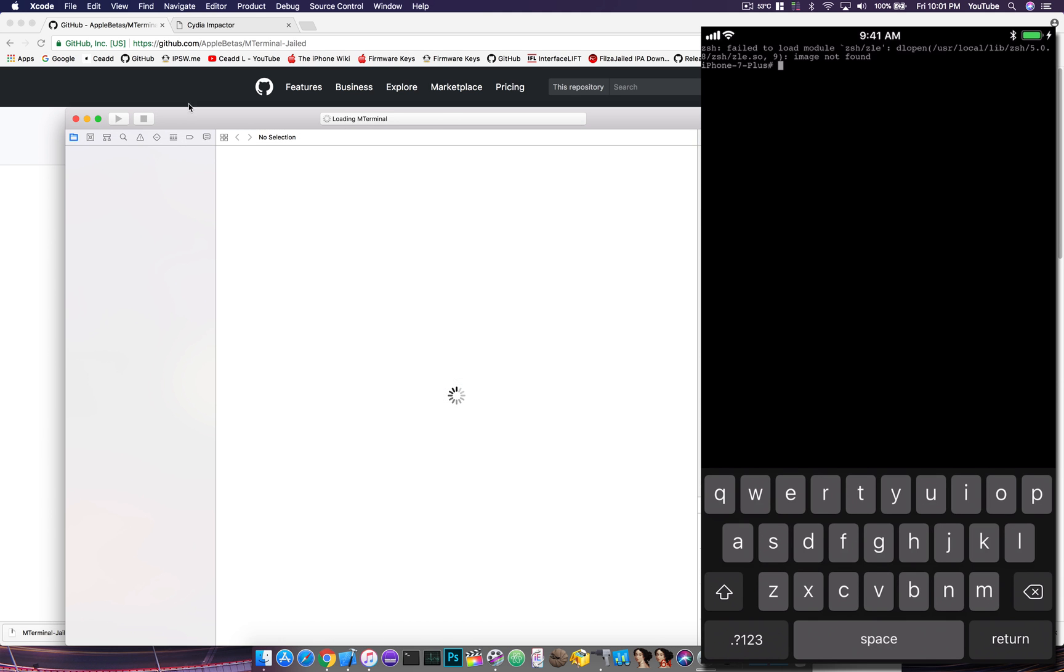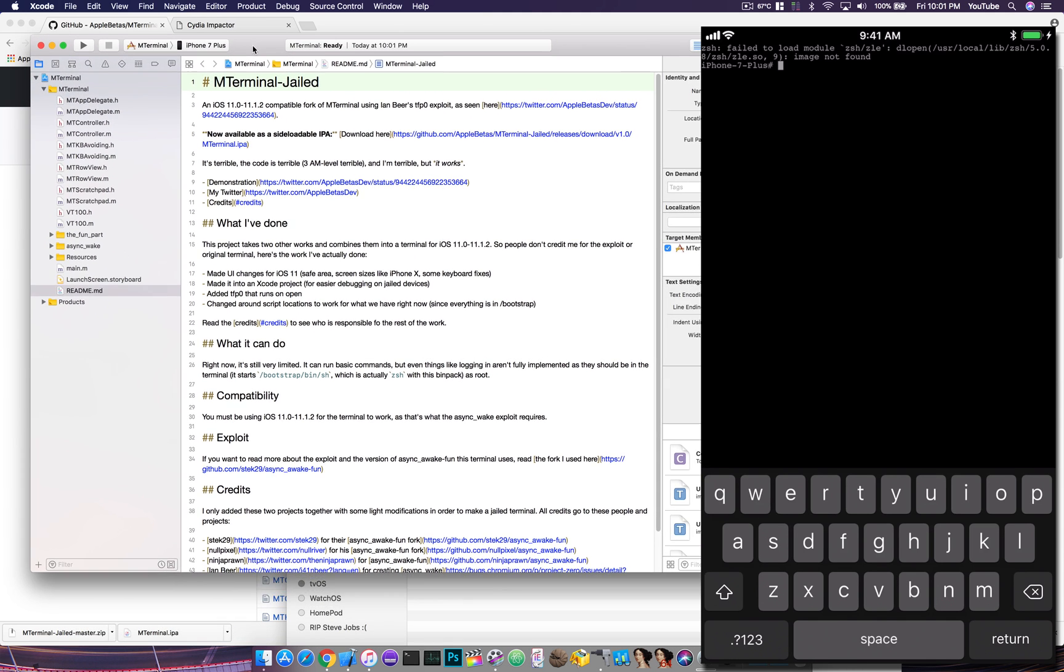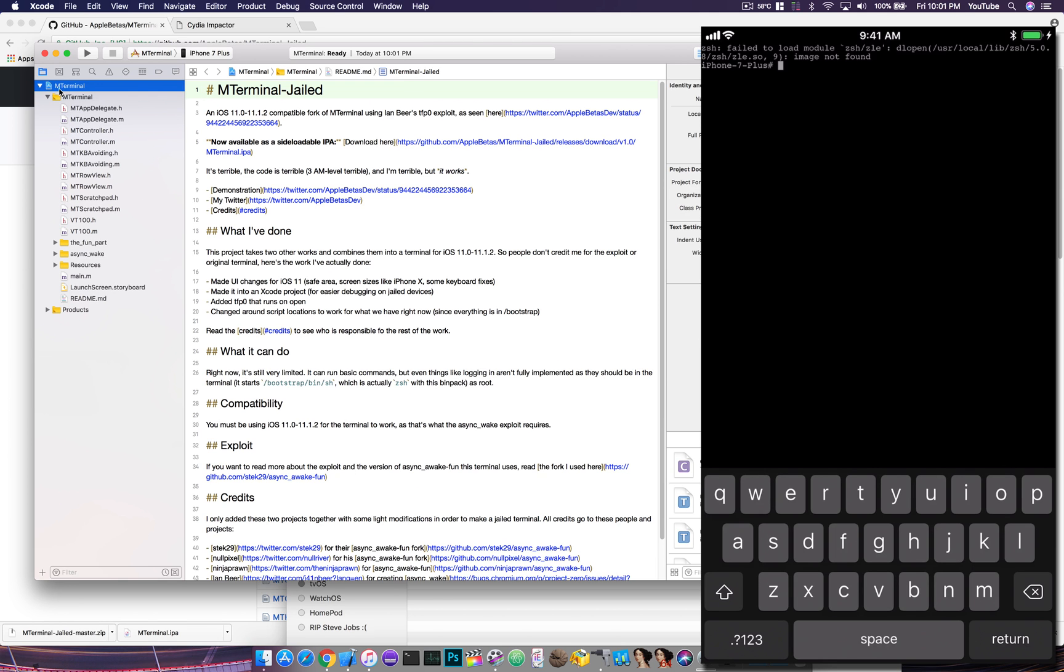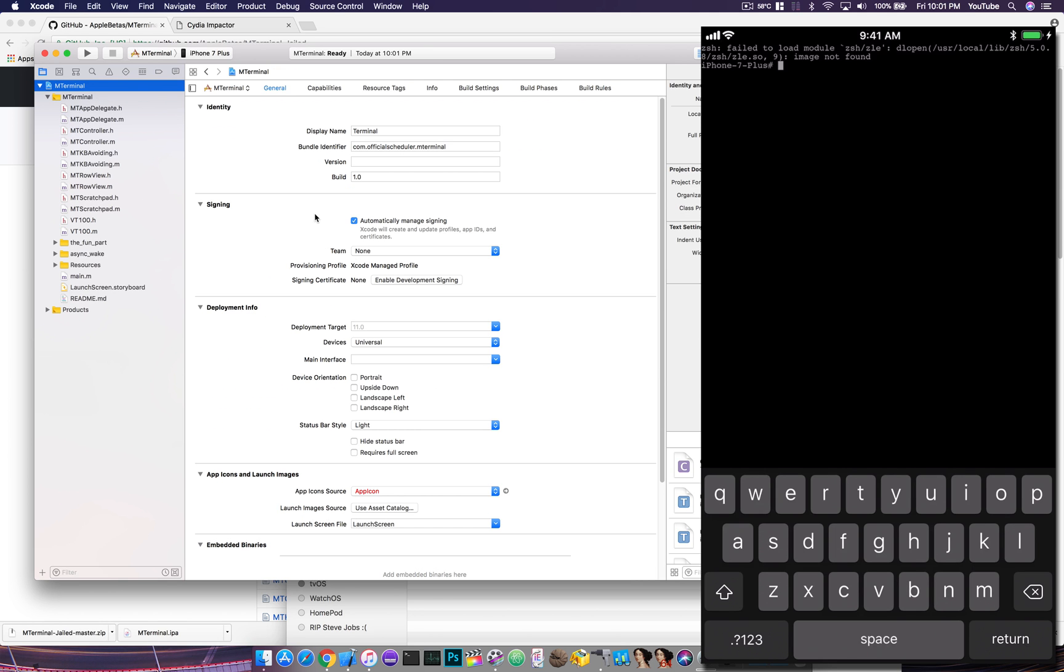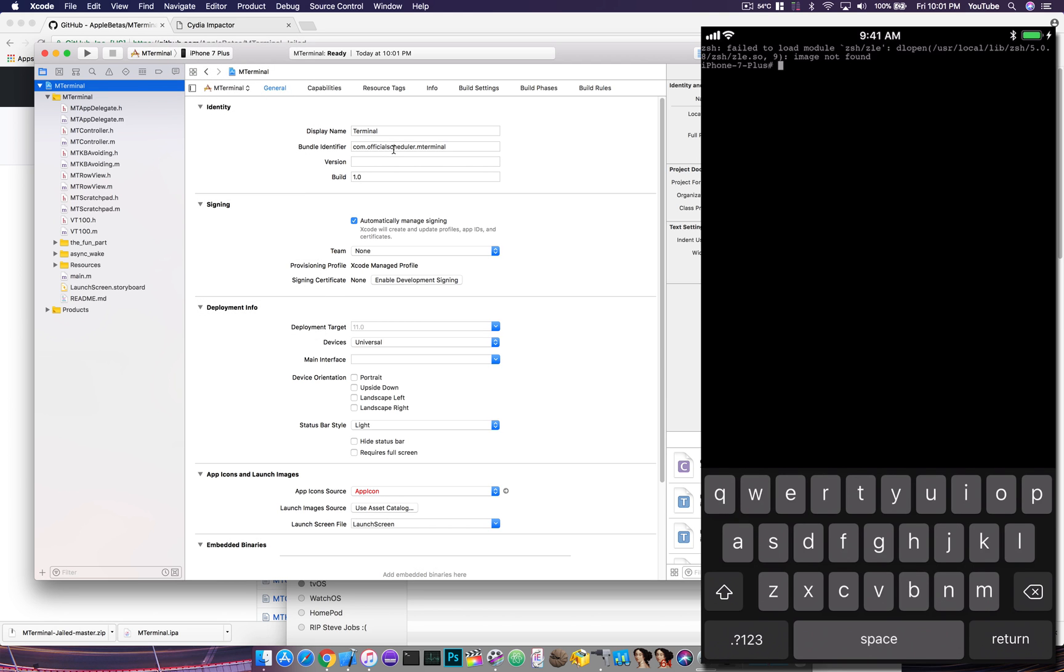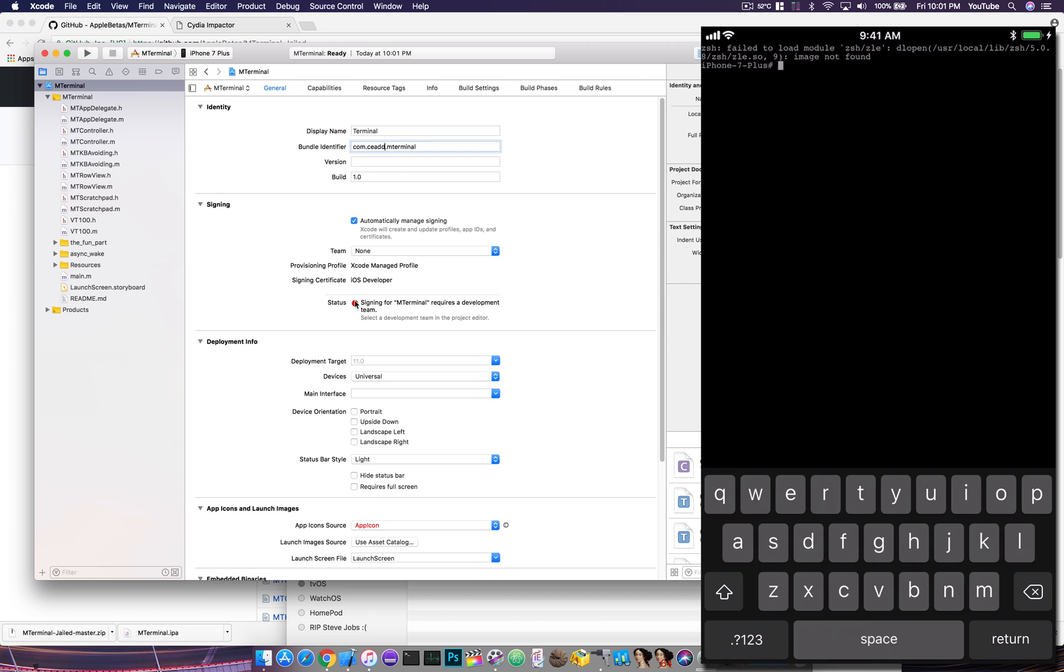You will need the latest Xcode installed here, and basically all you really have to do to get this running on your device is make sure you have your device target set, and then change the build identifier to a unique build identifier for you, and then of course enable the developer signing and then choose your developer team, which would be associated to your developer ID.